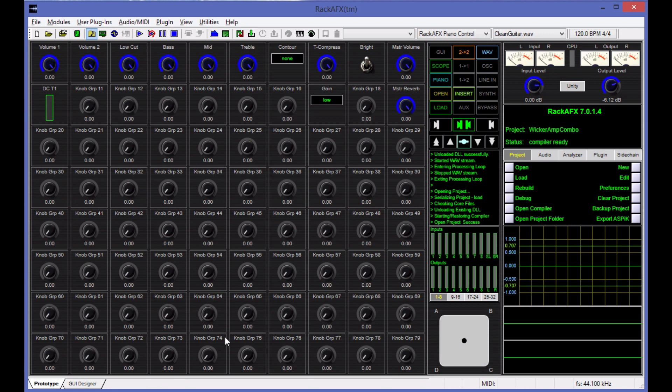Remember that in Rack AFX, one of the paradigms I use is to do all your prototyping first in this area, get the plugin up and running and debugged, and then go do the GUI design as the second stage.